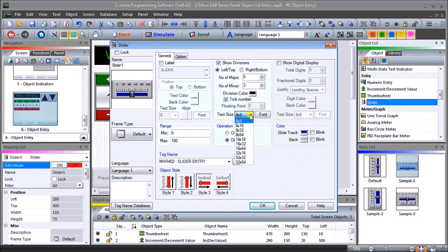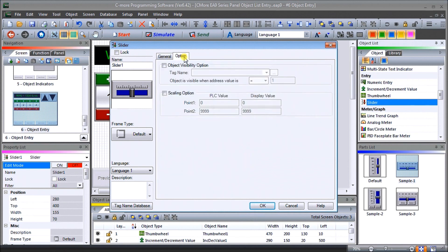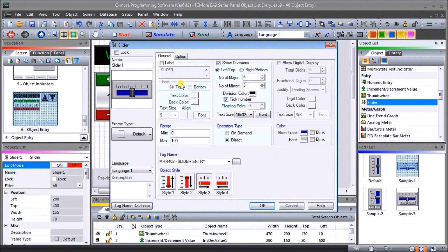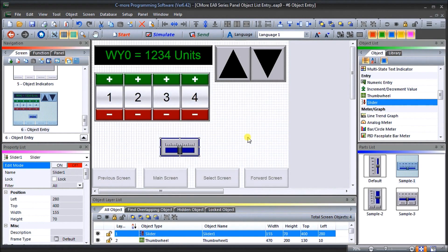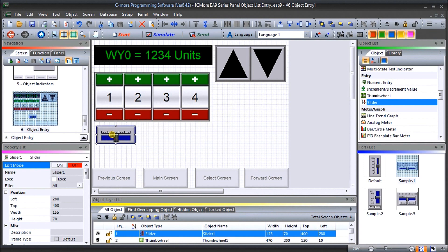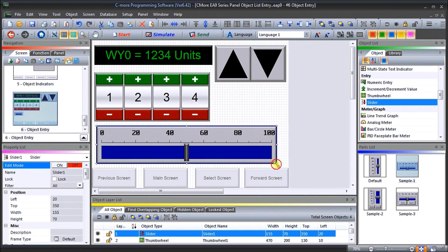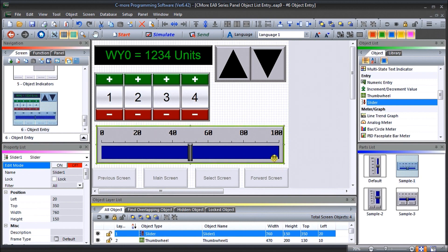We'll set text size to 32, which should be large enough. Under option we have object visibility which we won't set, and then scaling. Under scaling, our PLC value goes from 0 to 4095 and our display value is 0 to 100 — so that zero to 100 on the slider represents 0 to 4095 in the PLC. Hit OK, position the slider across the full length of the screen, and hit save.